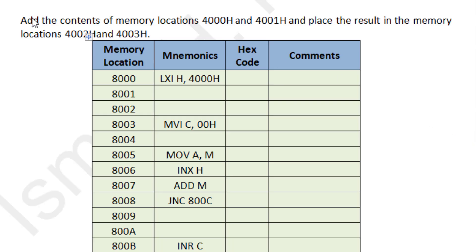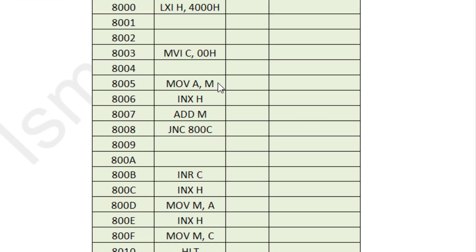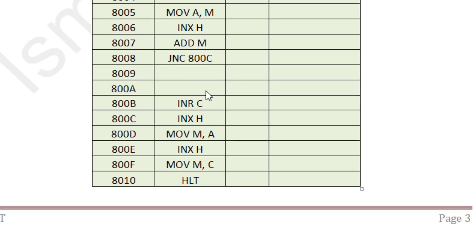The next program: add the contents of memory locations 4000H and 4001H and place the result in memory locations 4002H and 4003H. If the addition generates a carry, the carry must be stored in 4003H, since the result may exceed 8 bits. This is the required code — we initialize the memory locations and handle the carry.